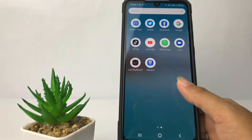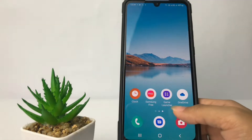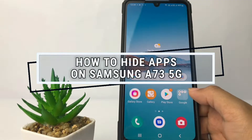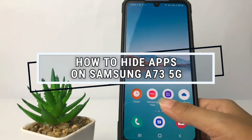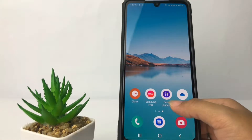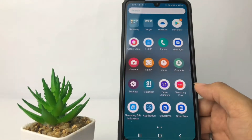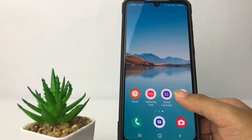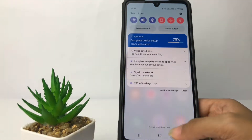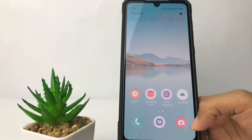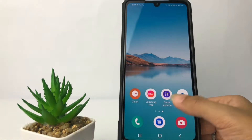Hi guys, welcome back to the Spot Area channel. Today in this video I'm going to show you how to hide apps on Samsung A73 5G. Before you continue, I hope you like, comment, and subscribe to support this channel, and don't forget to hit the notification bell. Without any further ado, let's get started.